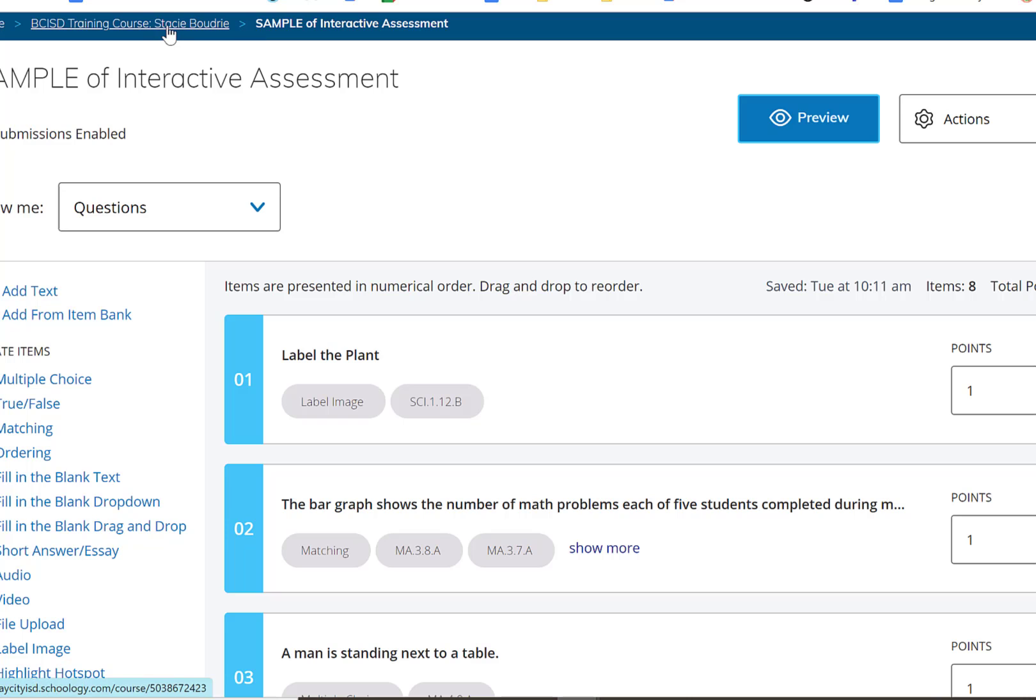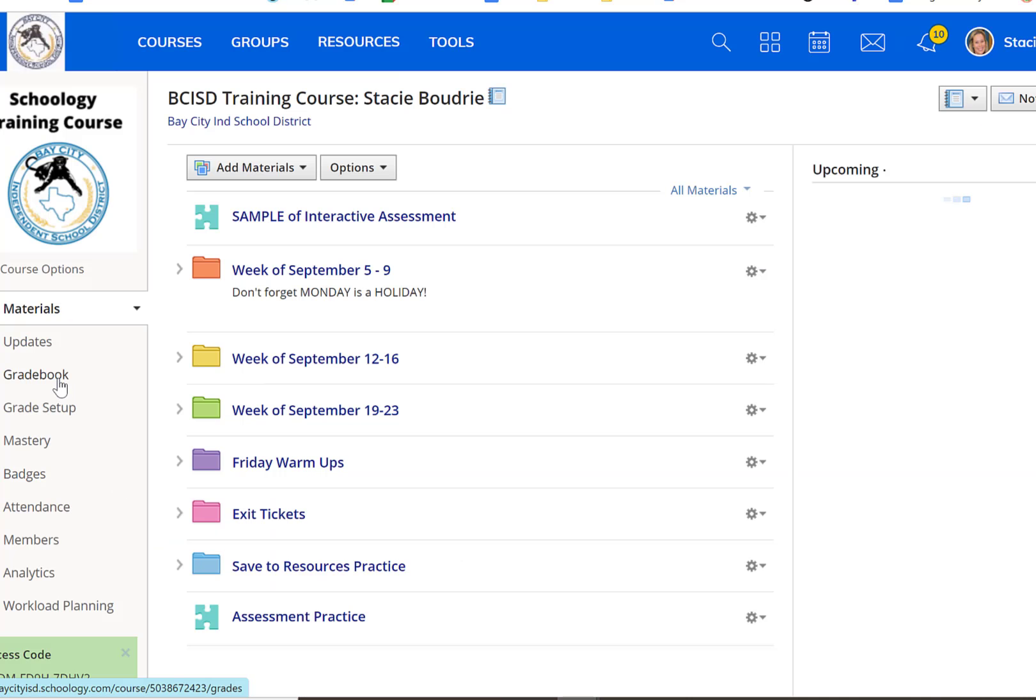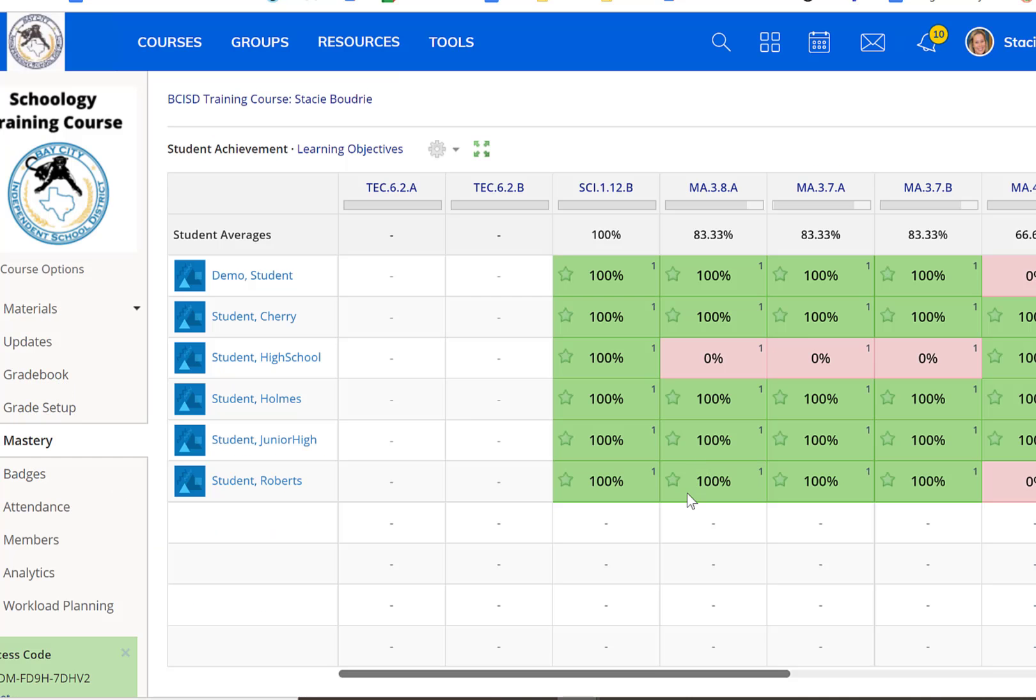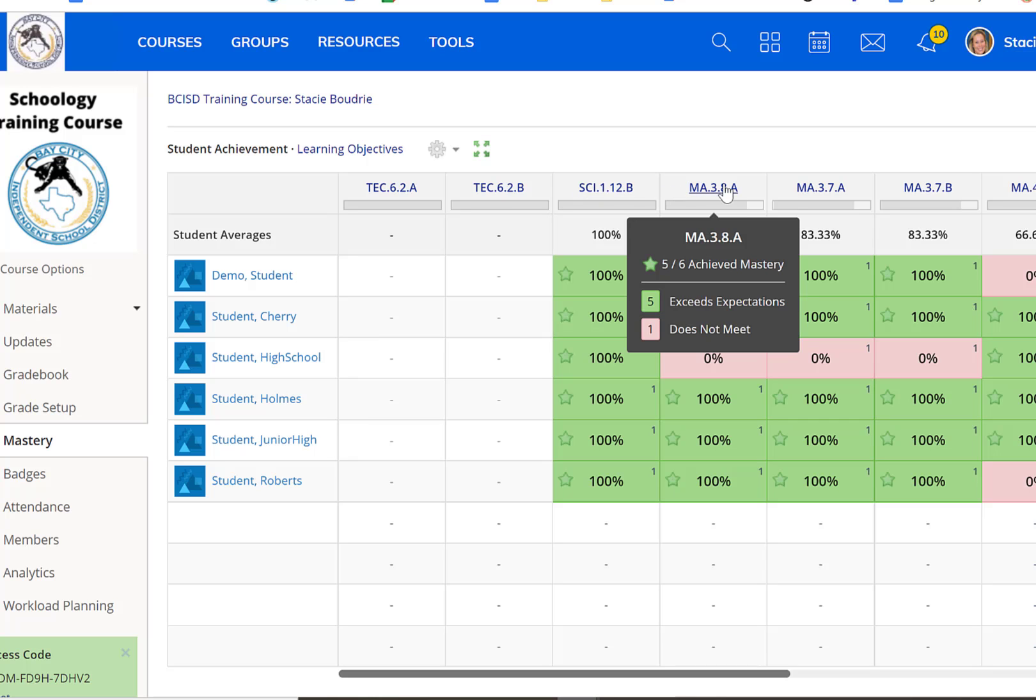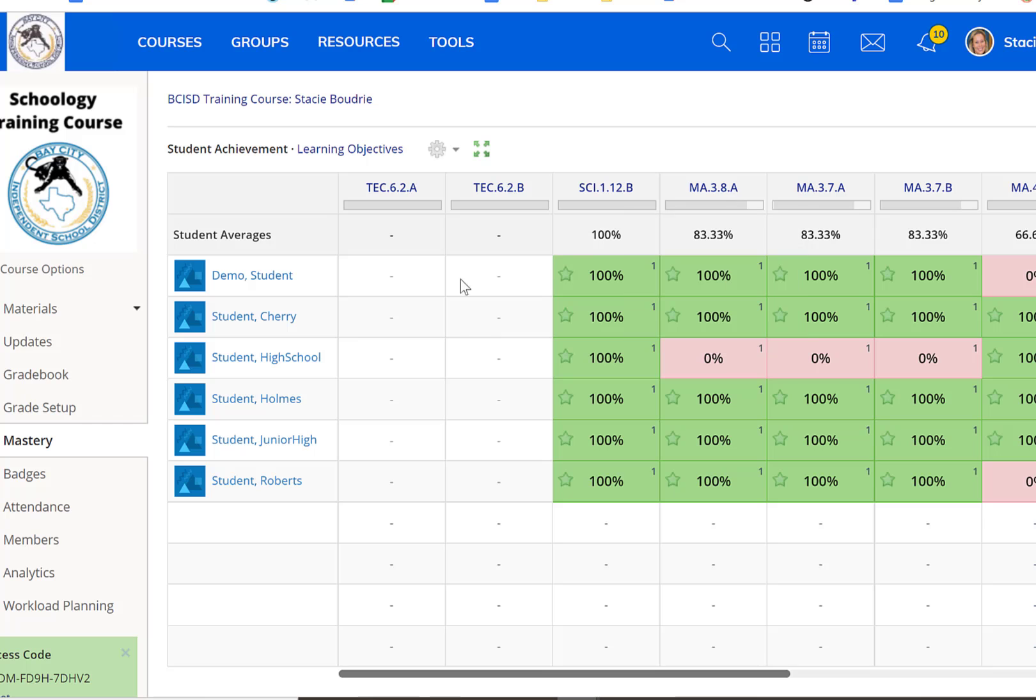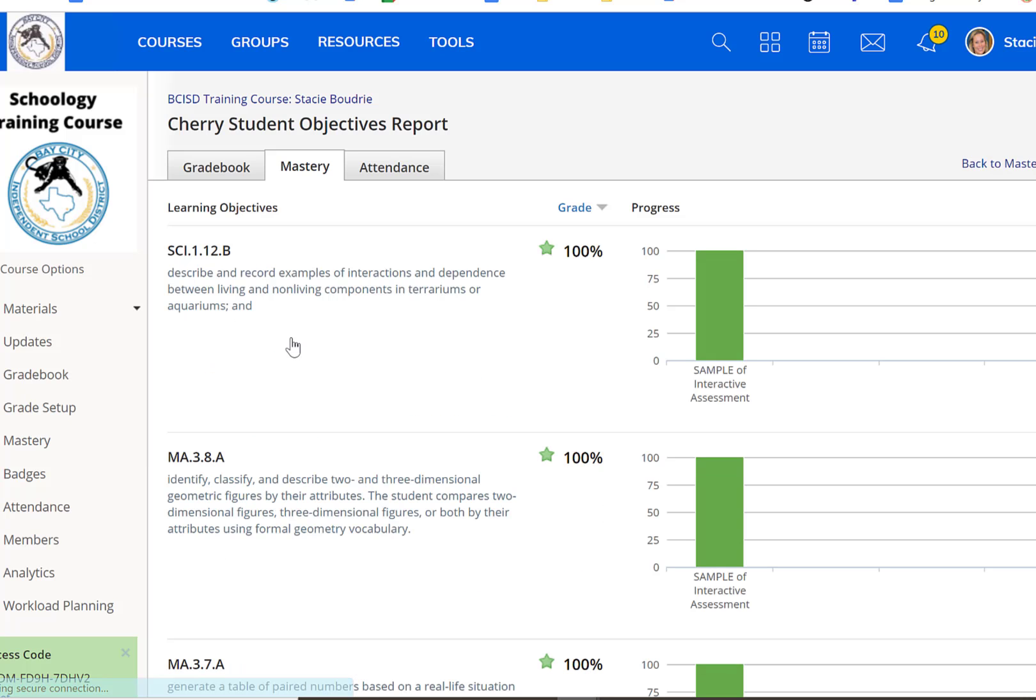From the teacher's perspective, I'm going to go into mastery, and this will show me how my students did on my TEKS for that activity as well as all of the learning objectives. You can see here I have my learning objectives, but if I click on a student it's going to tell me how they did each time they were presented that learning objective or that TEK and how they did on it.